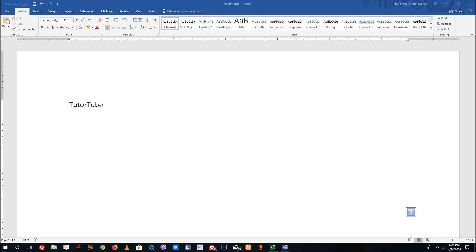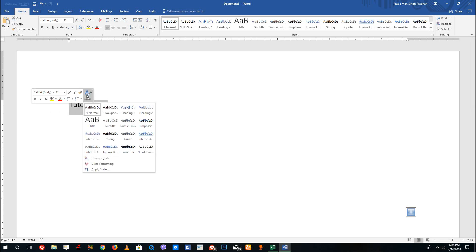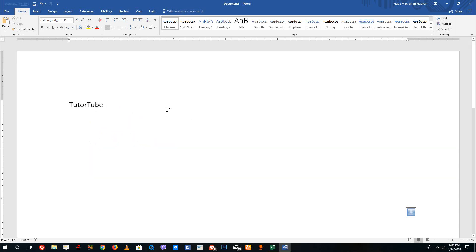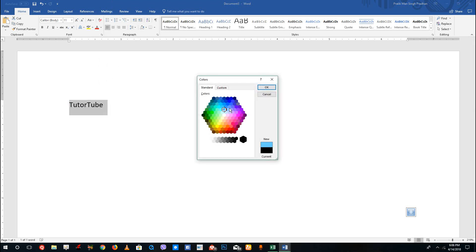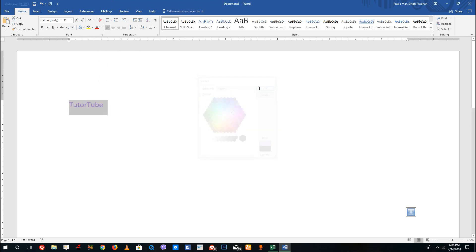Hello YouTube and welcome to lesson 15 of the Microsoft Word tutorial series. Today we're going to look at how to add text effects inside of Microsoft Word. To add a text effect, simply select the text. You can see there are styles here for regular text, but over here you can choose a color, go to more colors, and select the color range you want, then press OK.